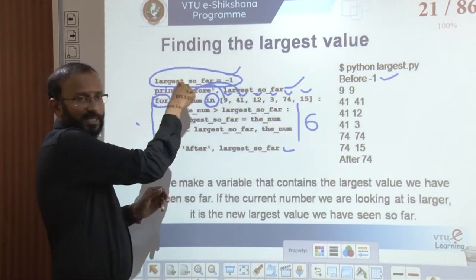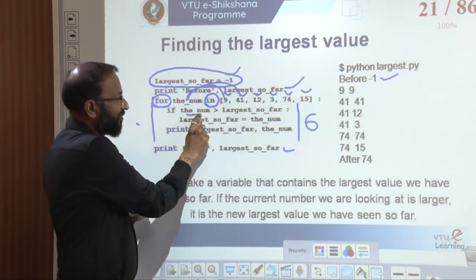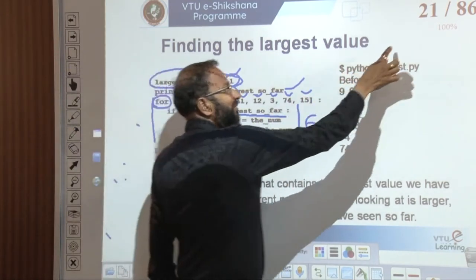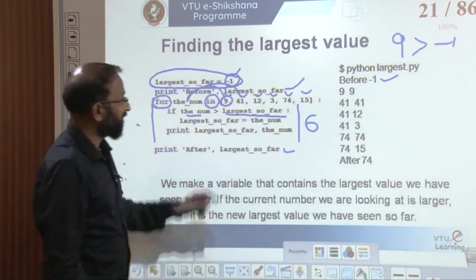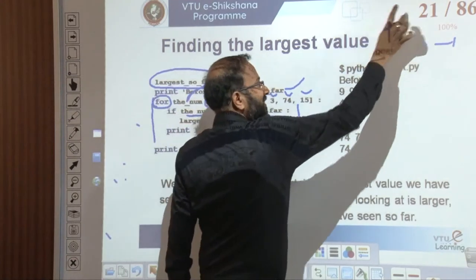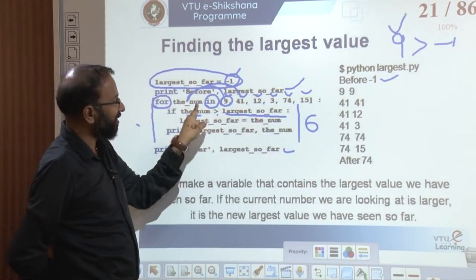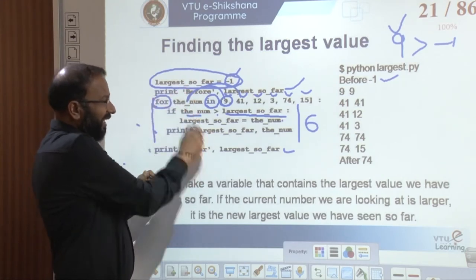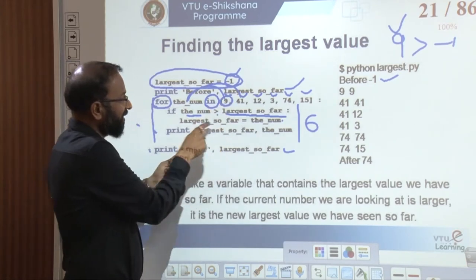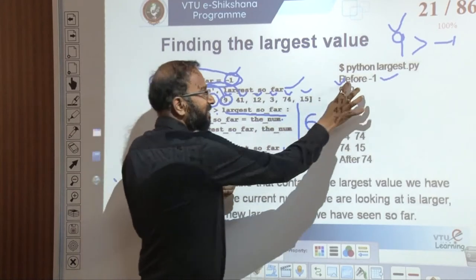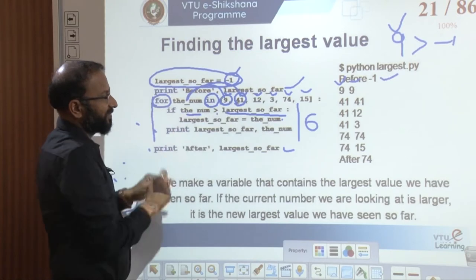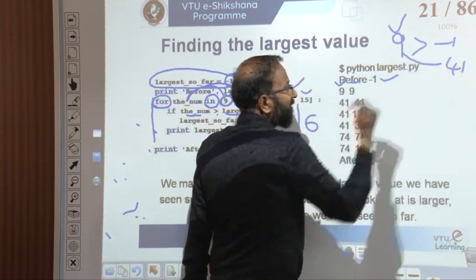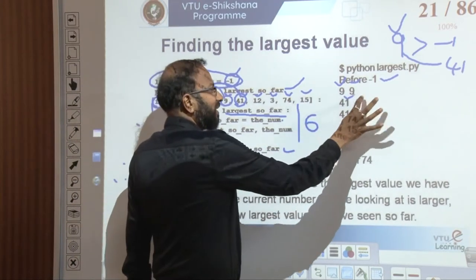The logic is: we take the initial value as minus 1, then compare whether the current value is greater than the largest so far. In our case it is 9 — 9 compared with minus 1, which is true, so we make 9 the largest. We modify largest-so-far to equal the number we have read. Next iteration reads 41; when 41 is compared with the largest (which is 9), 41 is greater, so our largest becomes 41.